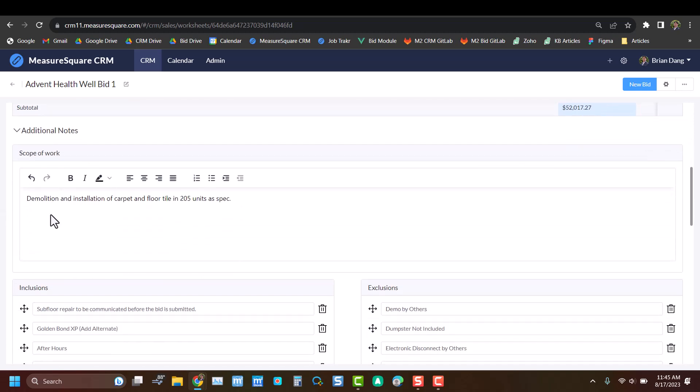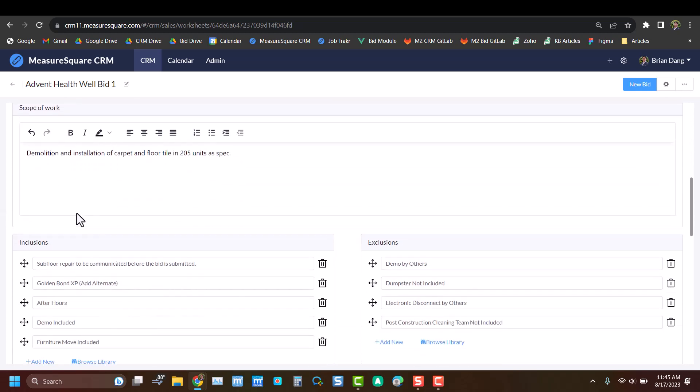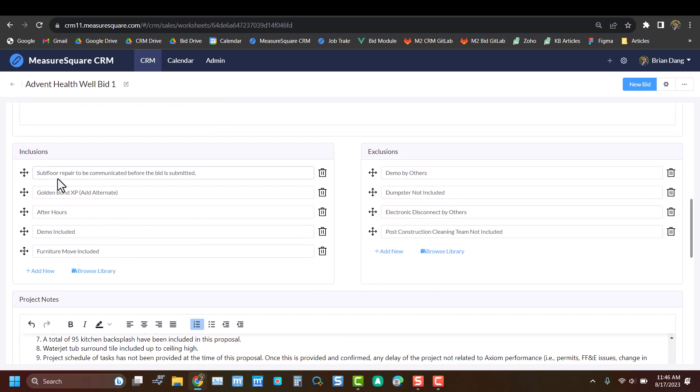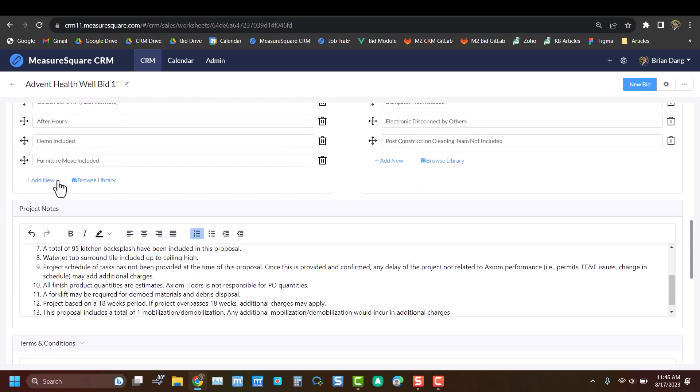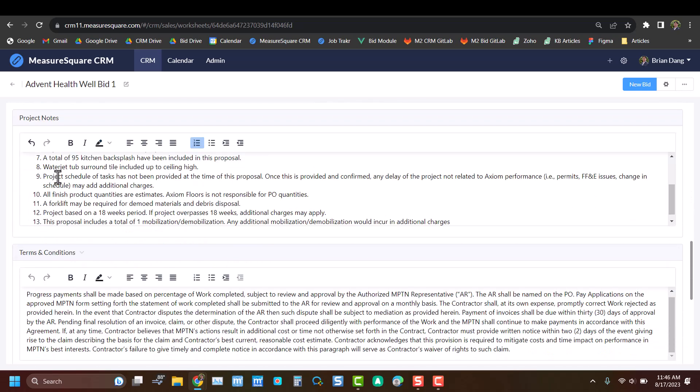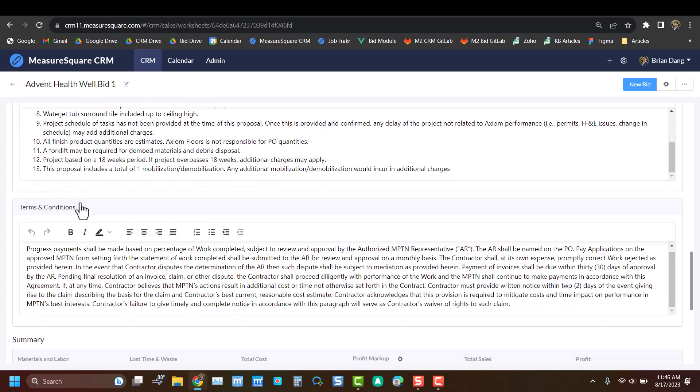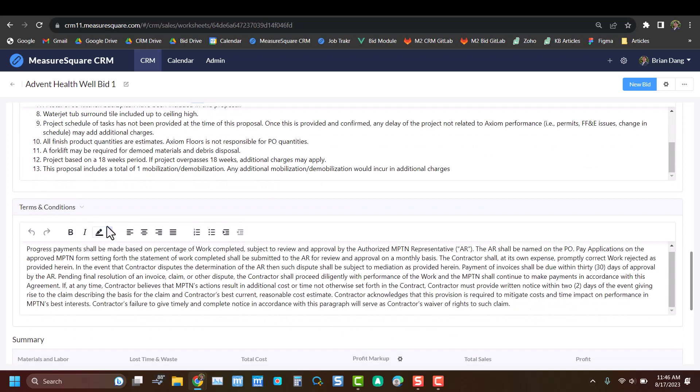Scrolling down a bit, we can see all of the different text sections related to bid, so scope of work, inclusions, exclusions, and project notes, as well as terms and conditions. And each of these have associated libraries, so you can quickly select and choose so that you don't have to retype all of your information over and over.